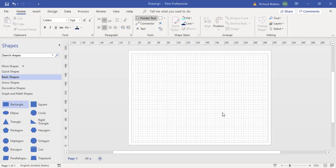In this training video we're going to look at adding text to a Visio shape and moving text around the Visio shape.